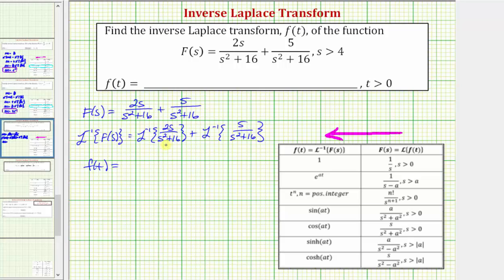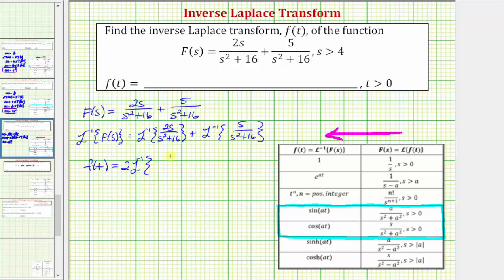Notice how both denominators are the quantity s squared plus 16, and here we have a numerator of two s, and here we have a numerator of five. So we'll be using these two rows in order to determine the inverse Laplace transforms. Notice how here we have a numerator of s, and here we have a numerator of a, which is a constant. So let's rewrite the right side as two times the inverse Laplace transform of s divided by the quantity s squared plus 16, plus five times the inverse Laplace transform of one divided by the quantity s squared plus 16.